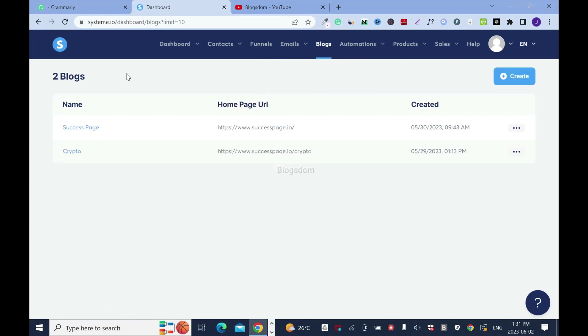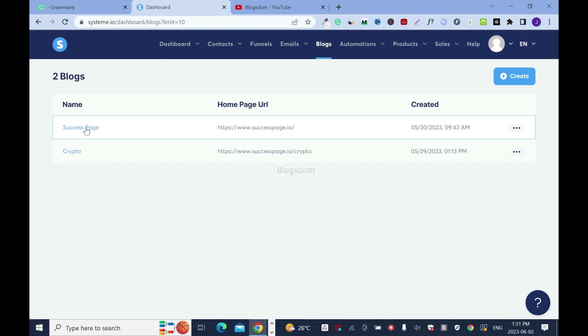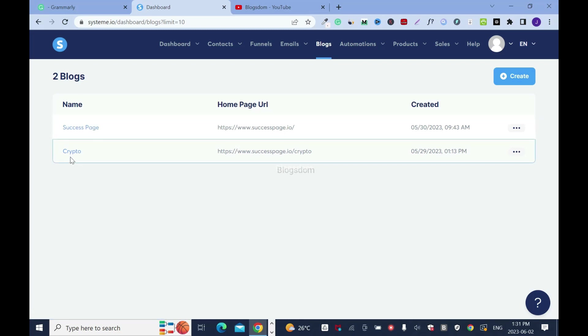So far, I have posted two blogs. I just want to take my time to break this thing down so you understand. I have two blog websites. This is one blog website, and this is another blog website.